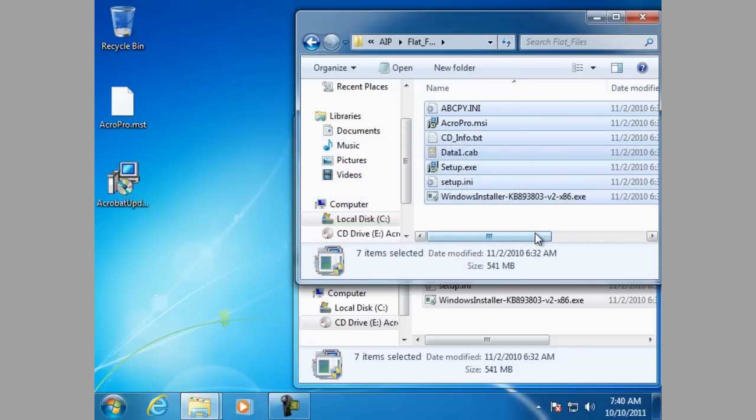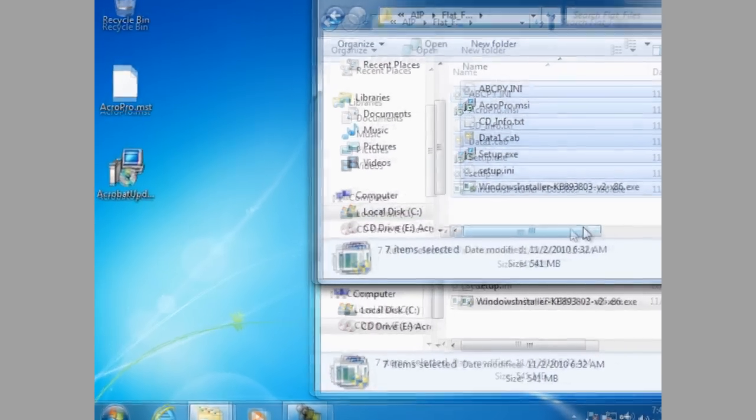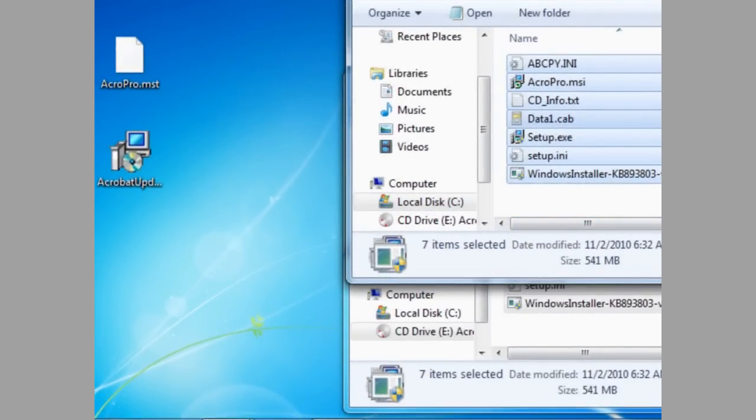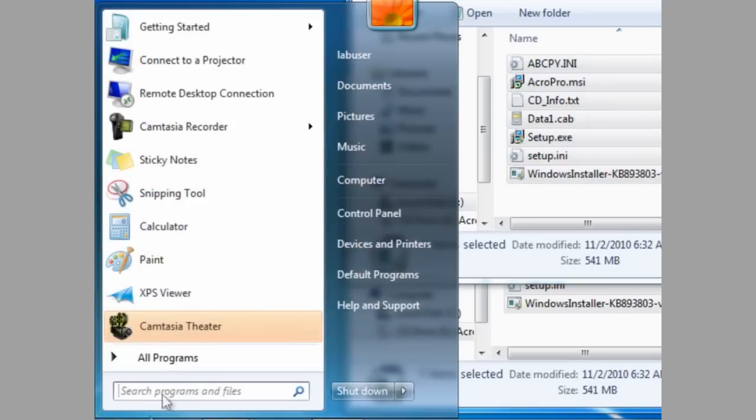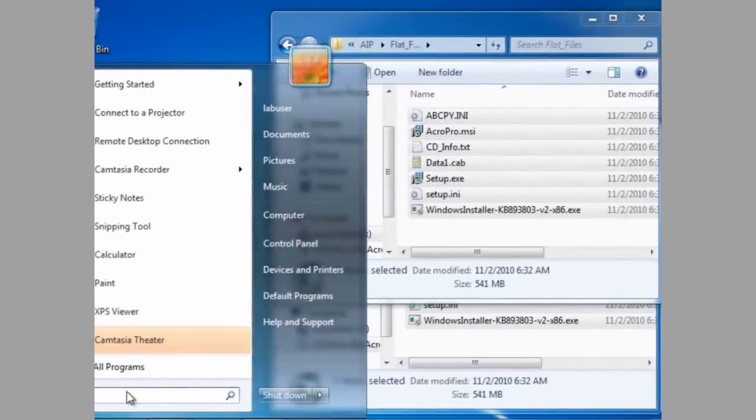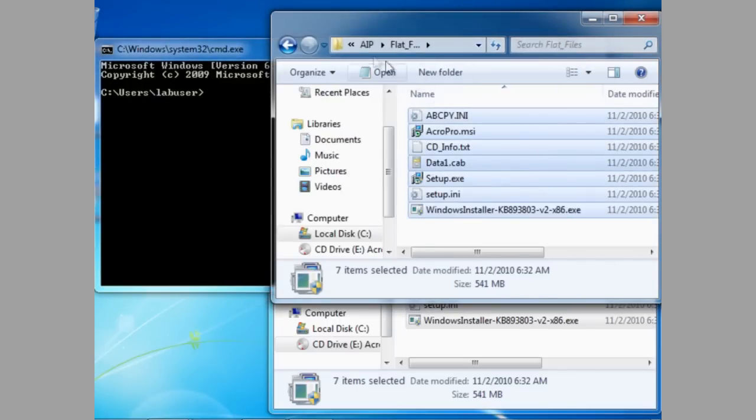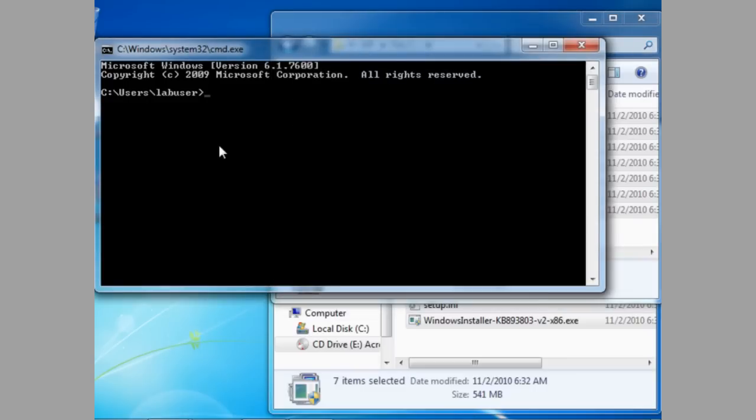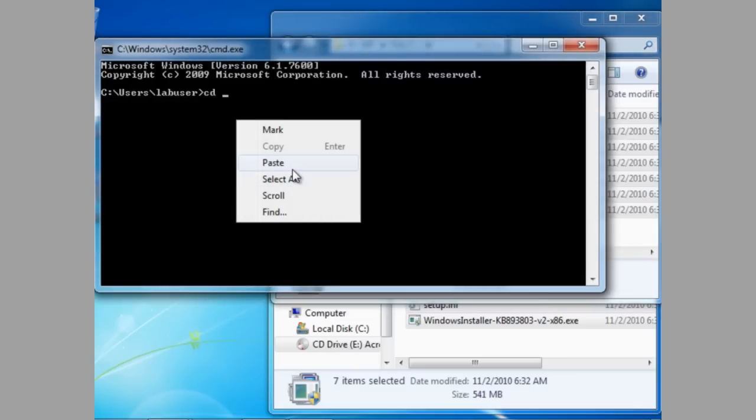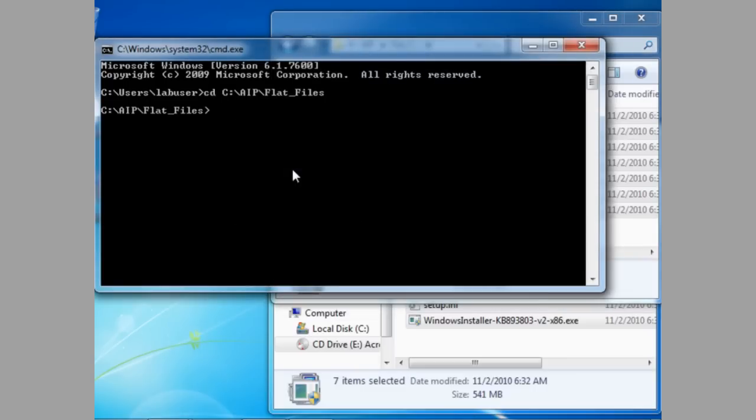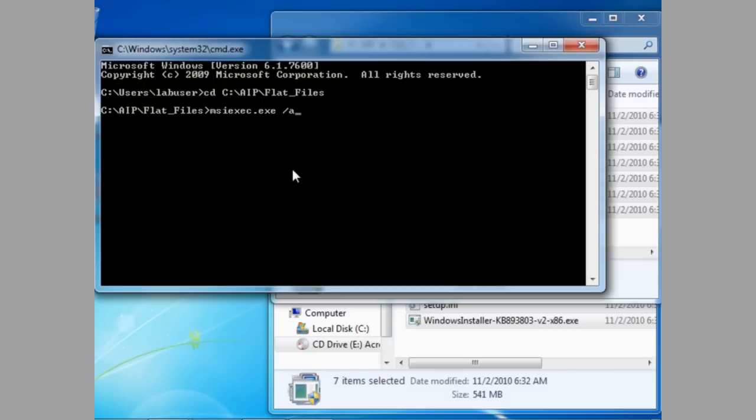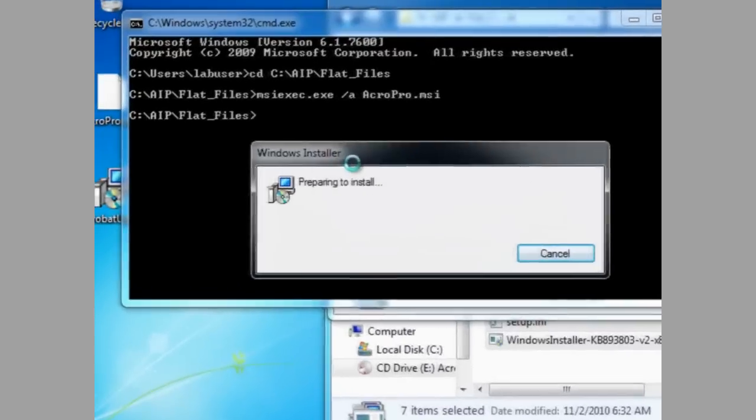Done copying. The next step is to open up the command prompt and navigate to the folder location for the flat files. Once we're at the location for the flat files, we run the administrative install command from here, which is msiexec.exe space forward slash a, and then the name of the MSI file. In this case, it's AcroPro.msi, and then hit enter.